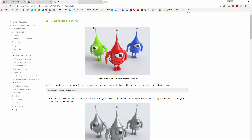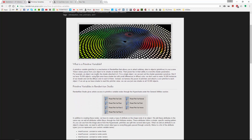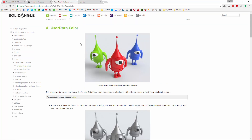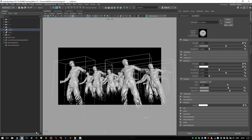Primvars is a fancy name for primitive variables, which enables you to add certain attribute values into your shader stream. For Arnold it's called primitive variable, where you have color, float, float2, float3, and all the same stuff — as well as user data color, user data float, and lots more.